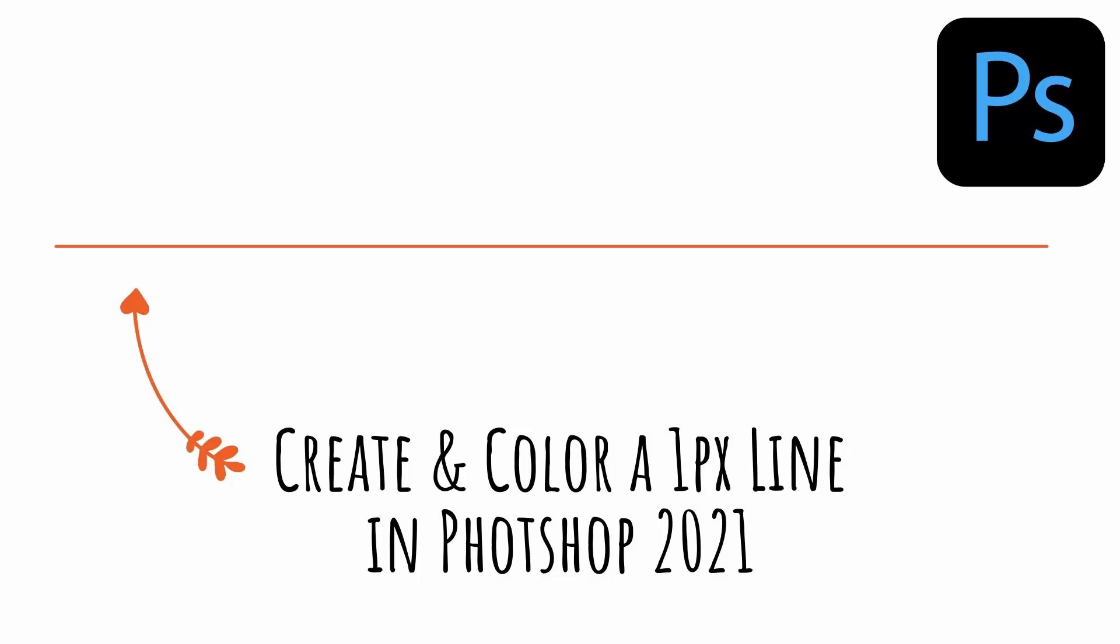Hello and welcome to this video tutorial. Today we're looking at some problems with a one pixel line in Photoshop. It also involves coloring that line.